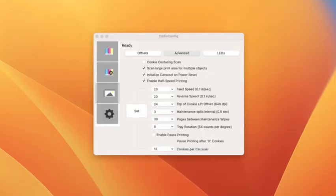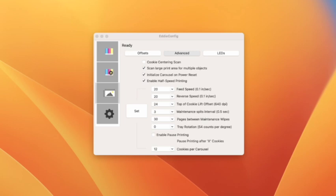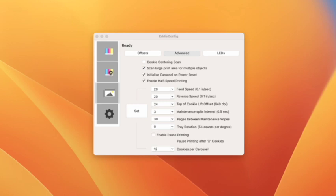Now let's take a look at the advanced tab. You can make a lot of fine tuning choices here. The cookie centering scan is something that should be unchecked if you are using any third party tray from the royal icing tray to the Milton tray to sassy trays and brownback. All of those, the recommendation is to uncheck this.